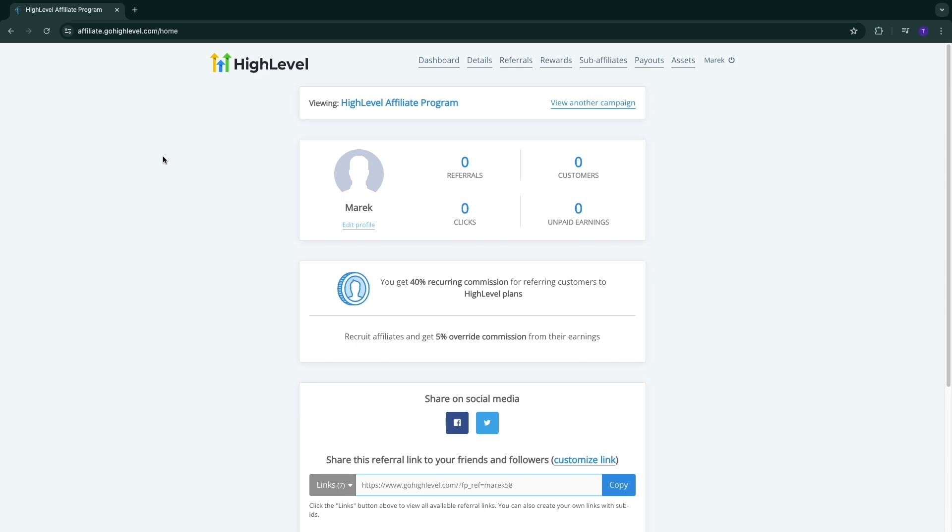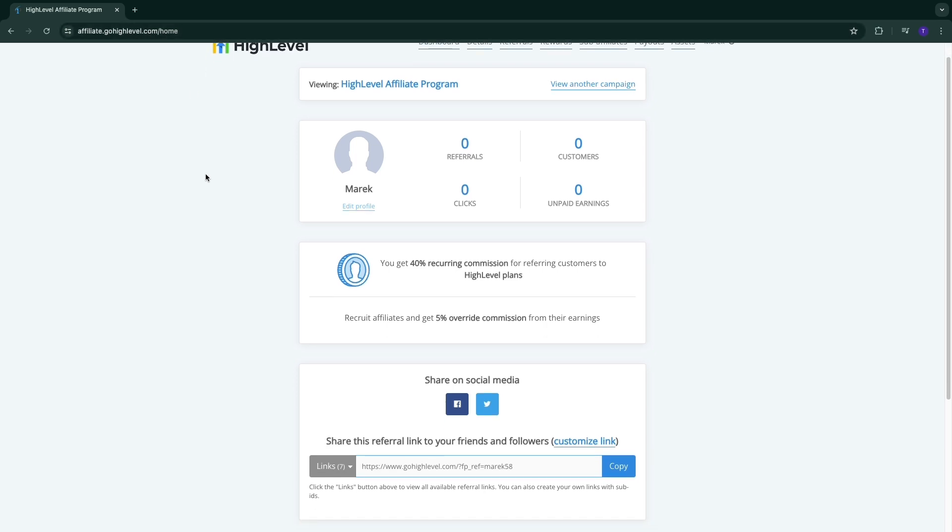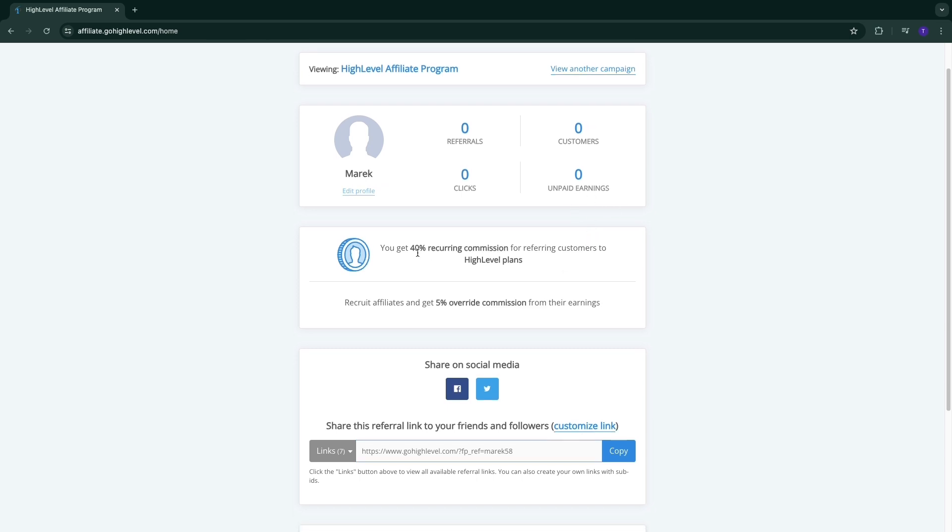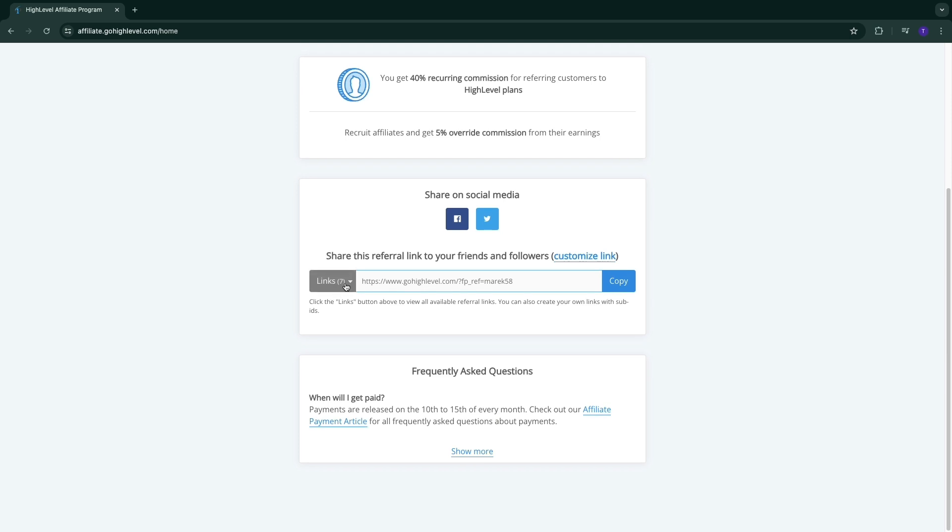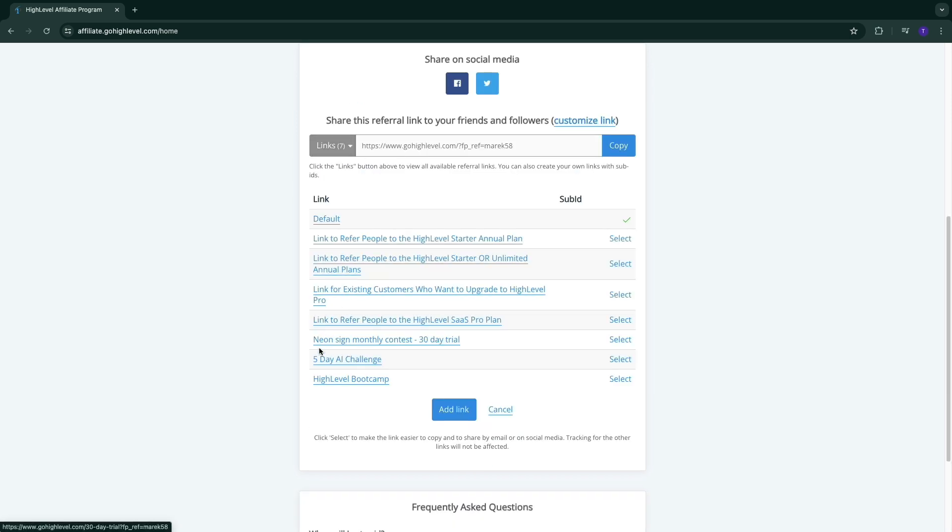Now here you will be in your affiliate dashboard. The link to this is affiliate.gohighlevel.com/home. Here you can see the amount of referrals you've got, customers, clicks, unpaid earnings. You can see you get 40% recurring commission for referring customers to High Level plans.